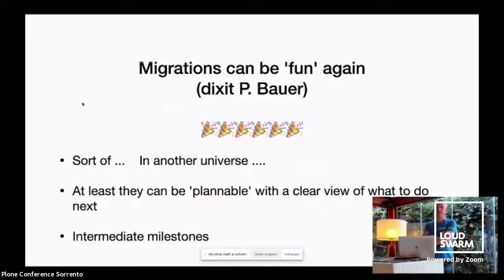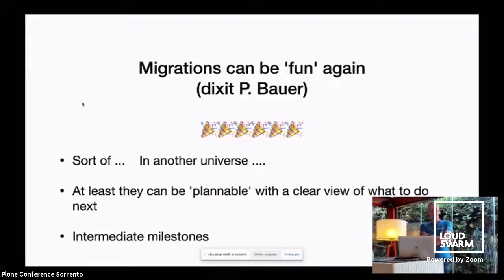The goals of this talk — I'd like to give you a technical conceptual walkthrough of export import, to show you a kind of roadmap. The main problem I had in the beginning was understanding the ordering of steps. I will show you some banana peels, some frustration of mine so you don't repeat them. And I will demonstrate this advanced use case to export import, which we did to be able to stage some content. Migrations can be fun again — dixit P. Bauer, sort of in another universe.